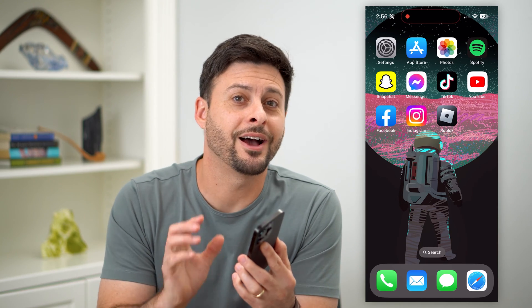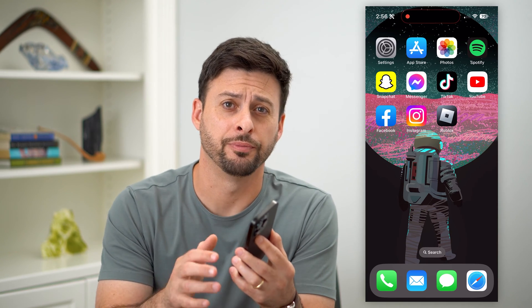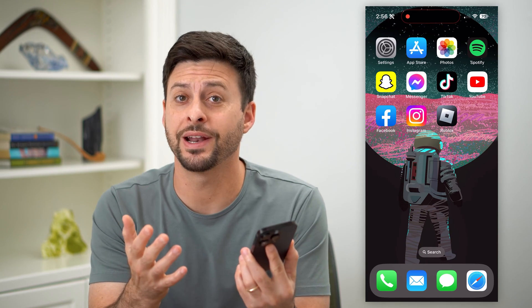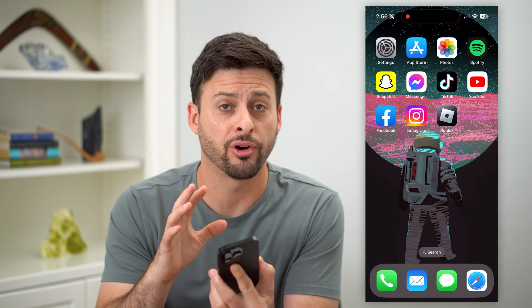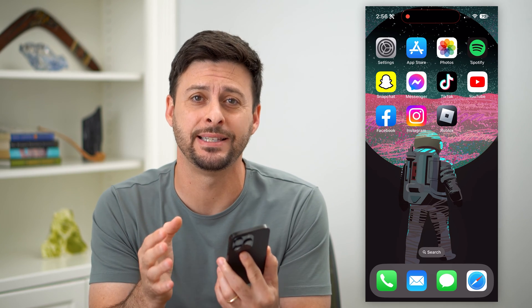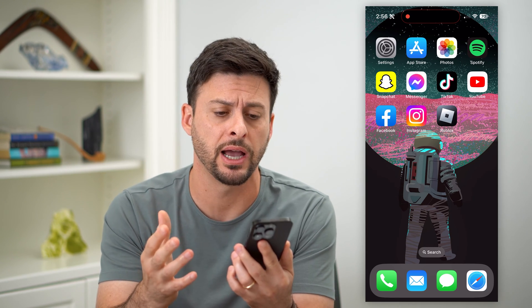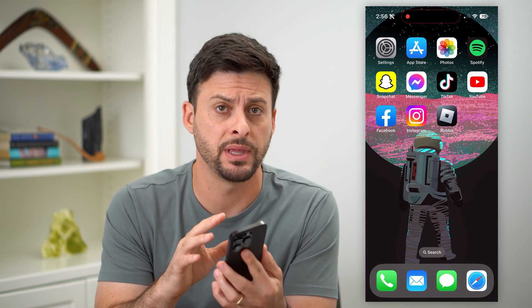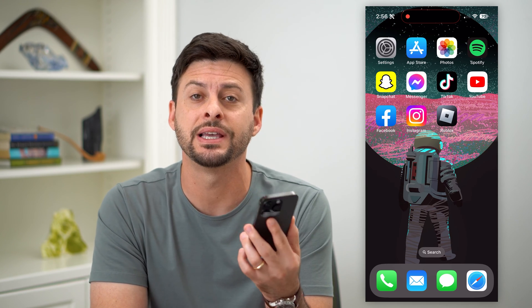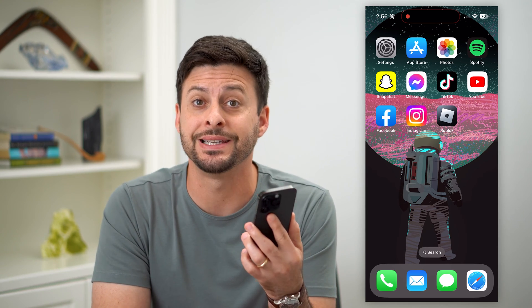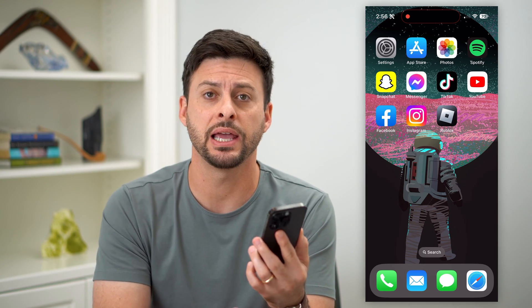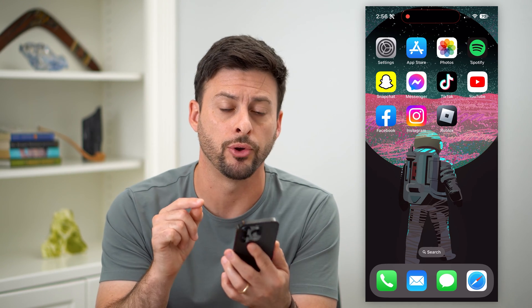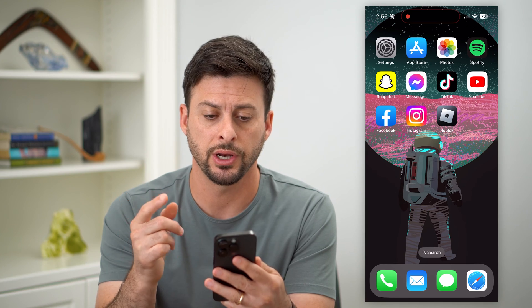Here's how to play Fortnite on your iPhone. Fortnite and Apple are in a legal battle, which means it's difficult to play Fortnite on your iPhone. They've removed it from the App Store, but there are some tricks to be able to get it and play it on your phone. So I'll show you how to do that.